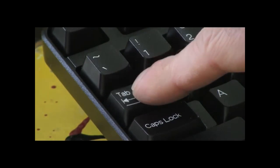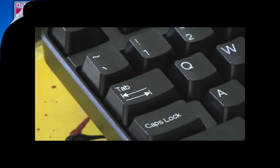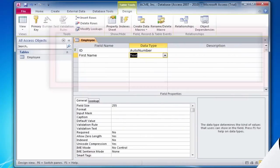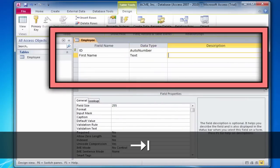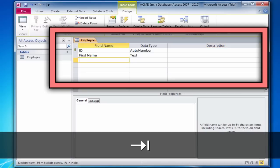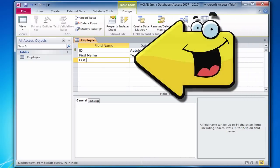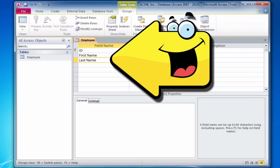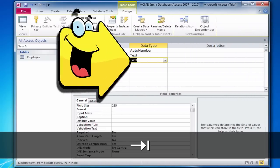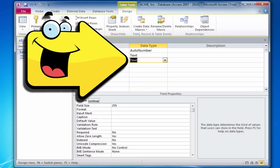And then we'll add the next field to this employee table: 'last name', which will also be a text field, which is the default data type.